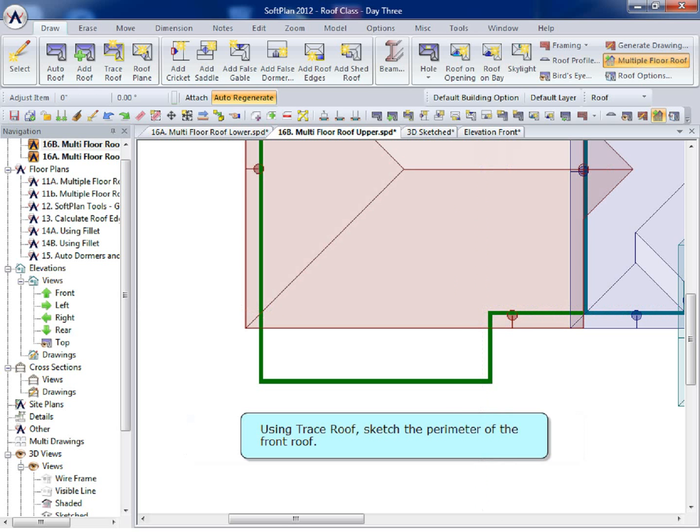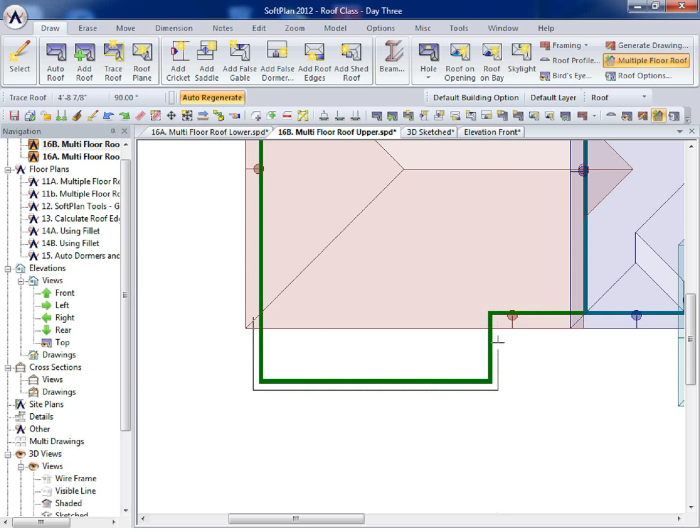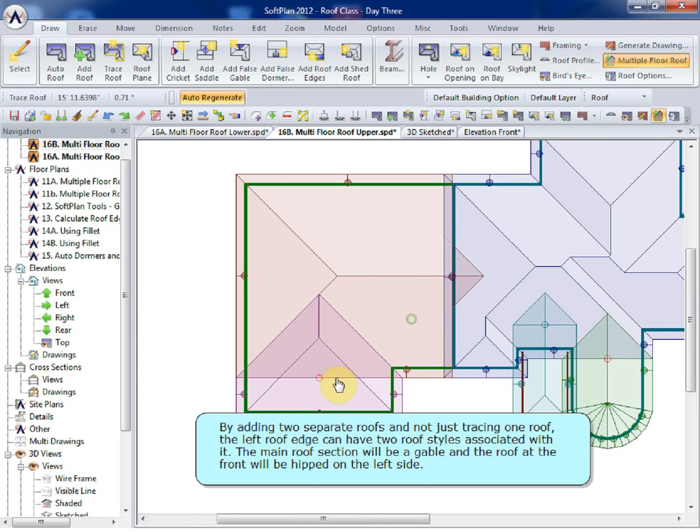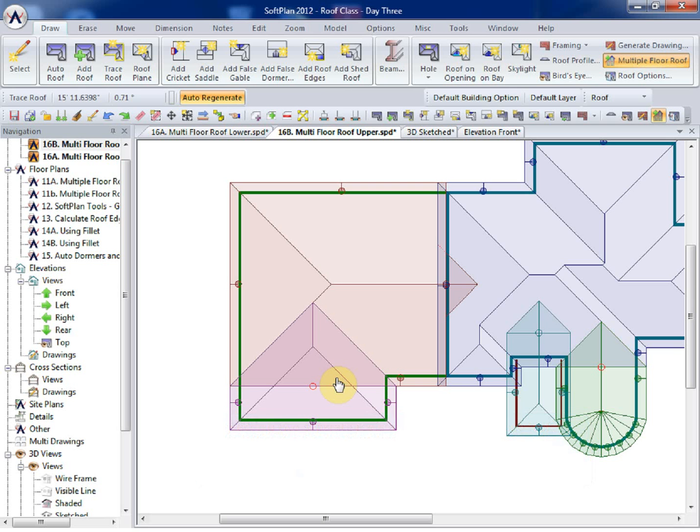Using Trace Roof, sketch the perimeter of the front roof. By adding two separate roofs, and not just tracing one roof, the left roof edge can have two roof styles associated with it. The main roof section will be a gable, and the roof at the front will be hipped on the left side.